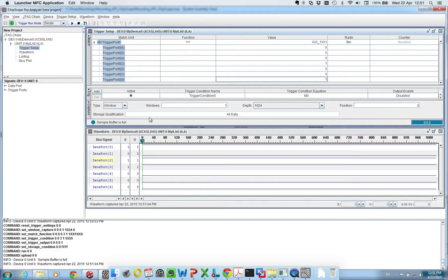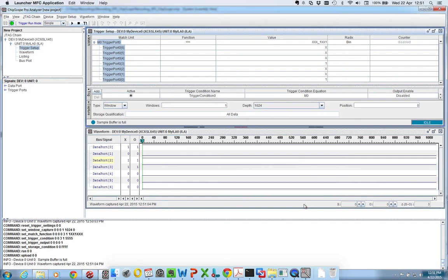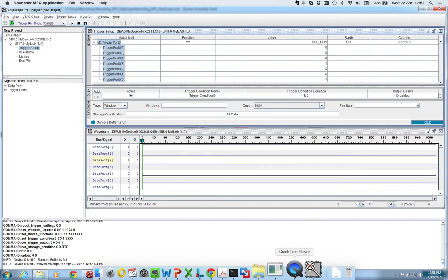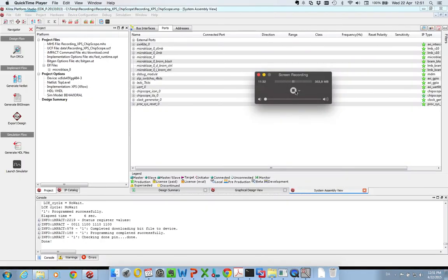So, well, thank you for now. This was a demo on how to use Chipscope to analyze pins in an XPS project. Thank you for listening.